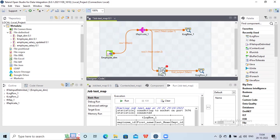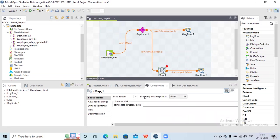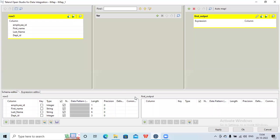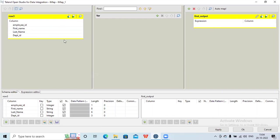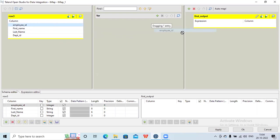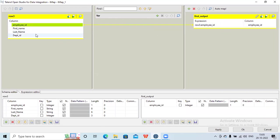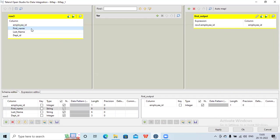Now let's see what all the properties are. Here you can see the mapping link is auto. I need to go to the map editor. Here you can see on the left side we have the list of columns coming from the source, and this is my first output that I just created. We can just drag and drop the columns that we want in the output.